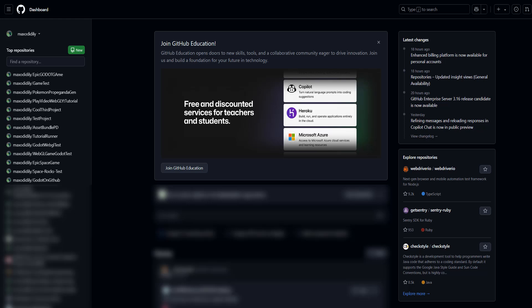Greetings! It's Maxo Diddly. Today I'm going to be showing you how you can delete a branch from your GitHub repo. Let's get right into it.